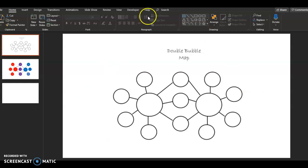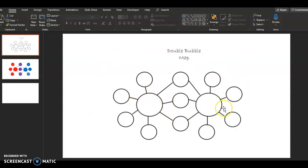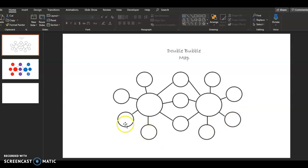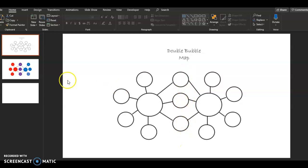So the basic structure looks like this with the two big bubbles in the middle being your main topics and the things around the outside being the ones that only apply to the ones on the right. And these ones over here only apply to the one on the left. And then these in the center apply to both of them.